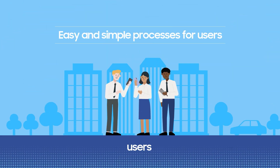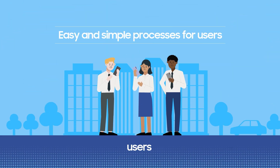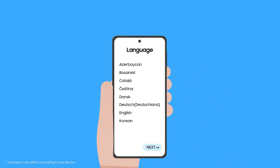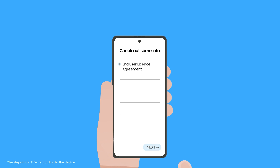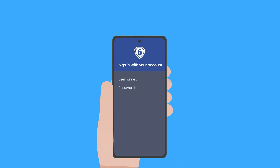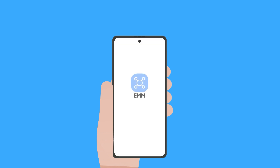Then, what should users do? They just need to power on their devices. The complicated setup wizard process has been reduced to only three steps. After the EMM app is downloaded, user IDs and passwords are automatically entered, thereby completing the EMM enrollment process.